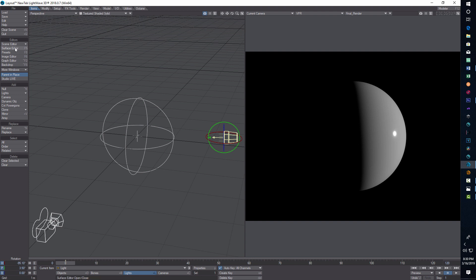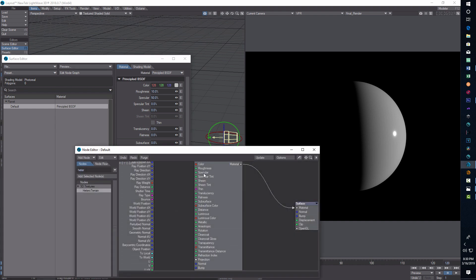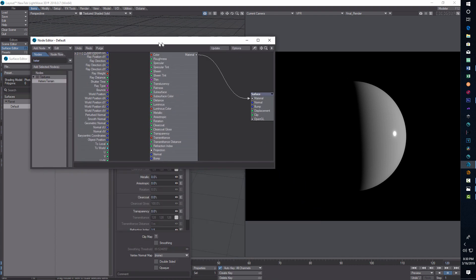All we have to do is go into the surface editor and start playing around with some settings. Nothing too complicated. In the surface editor, we're going to edit the node graph.